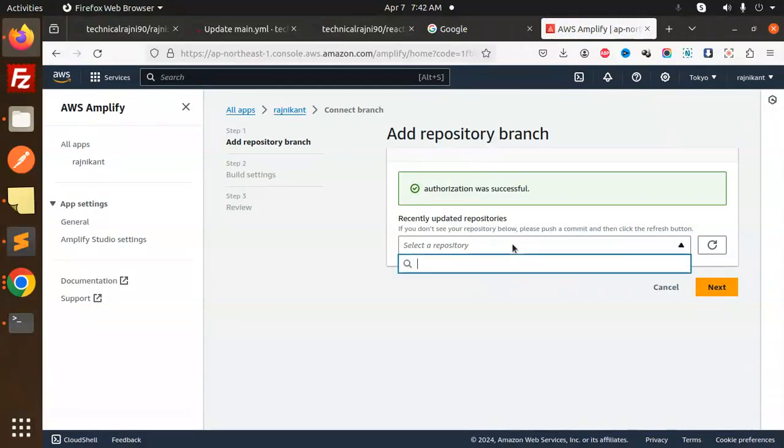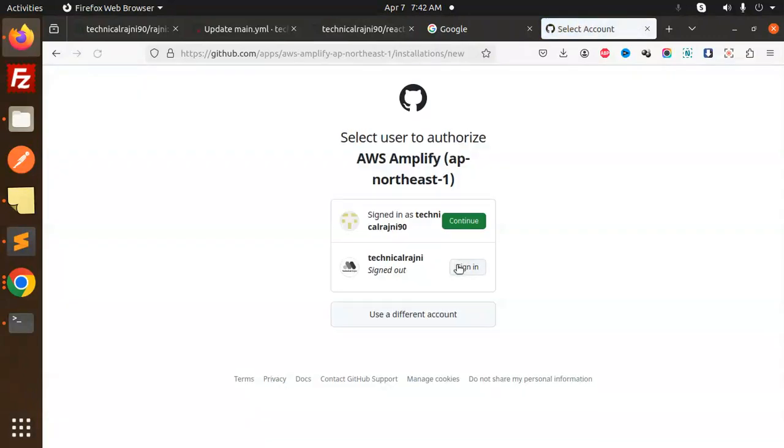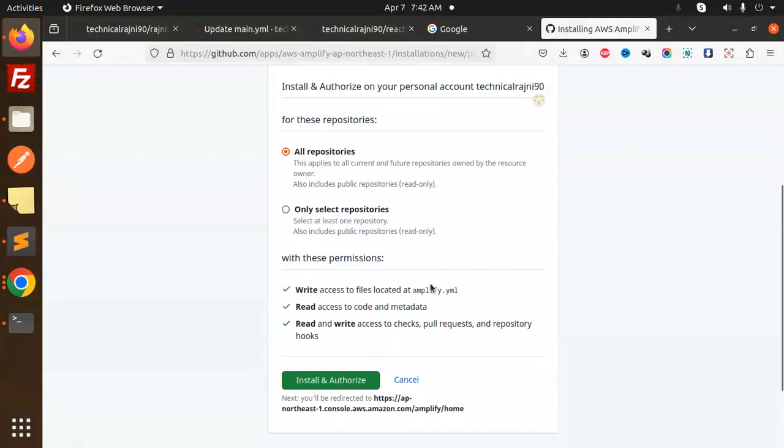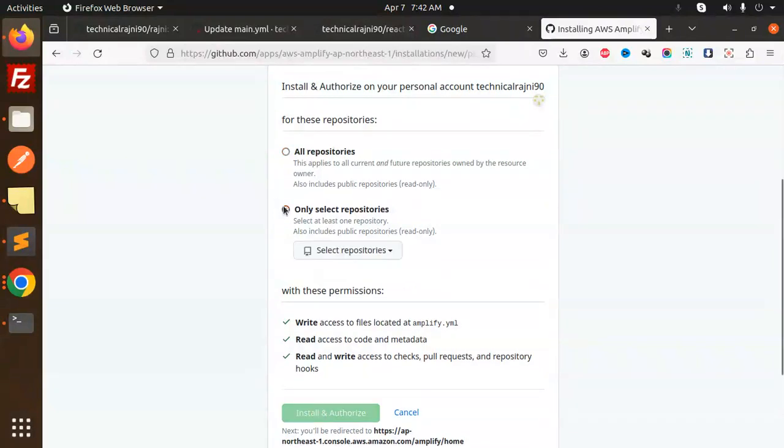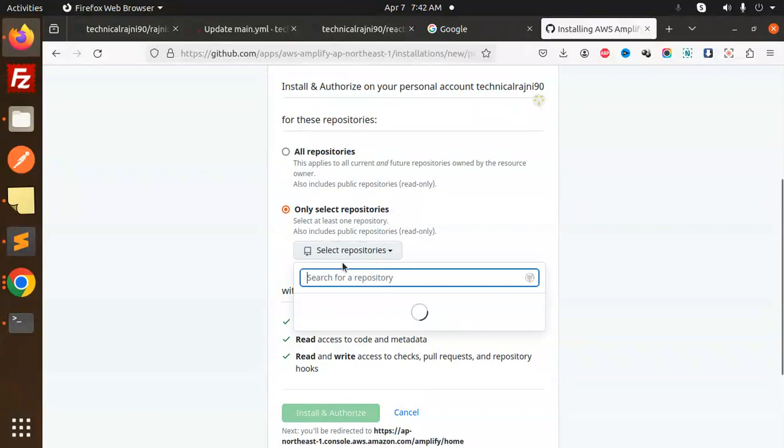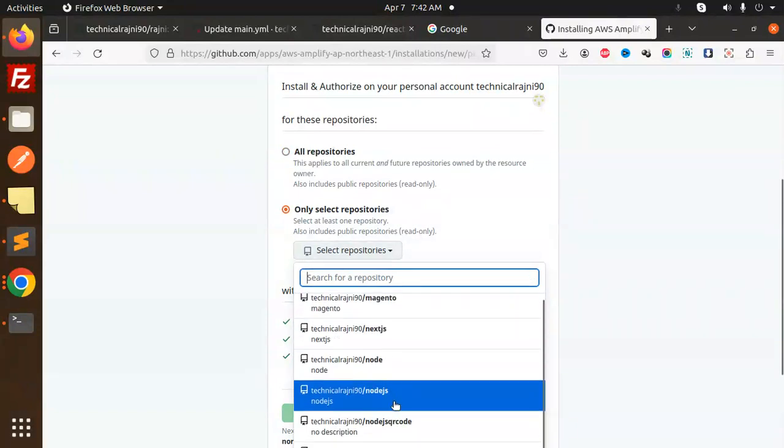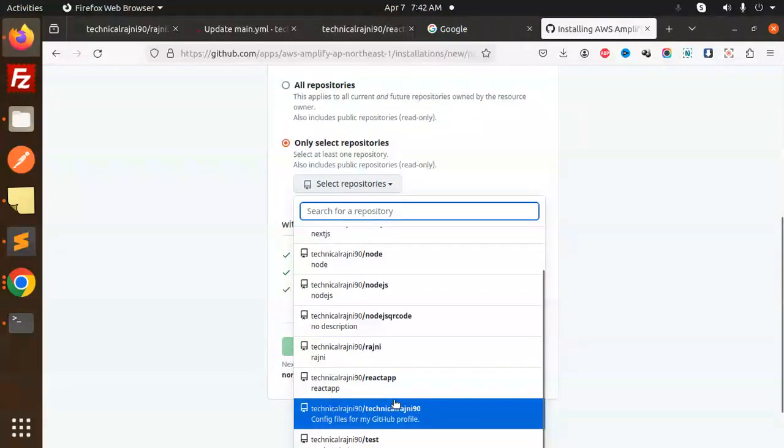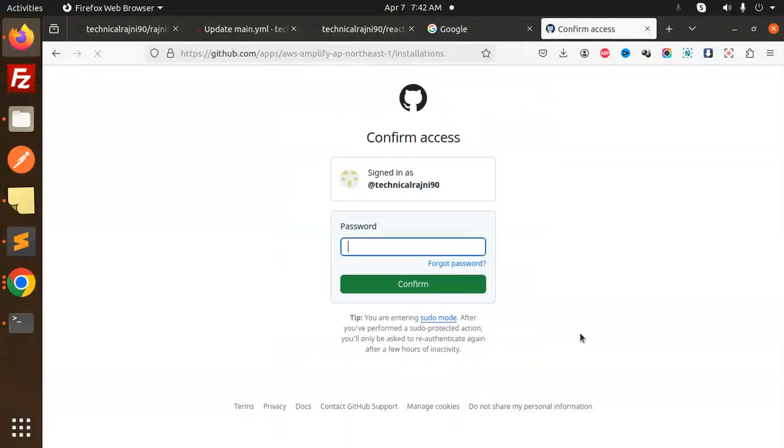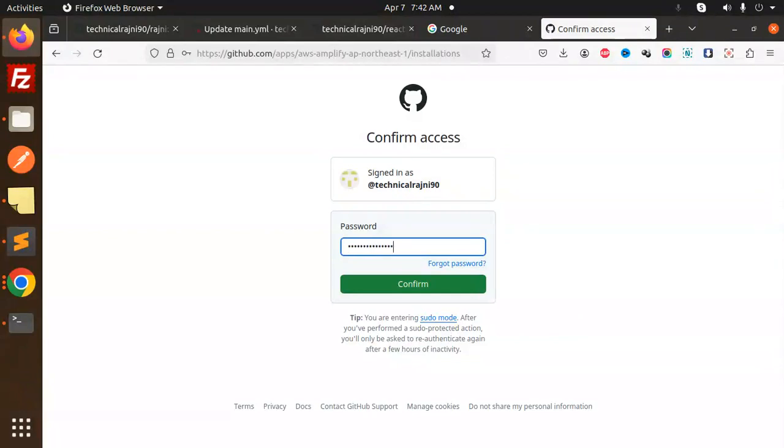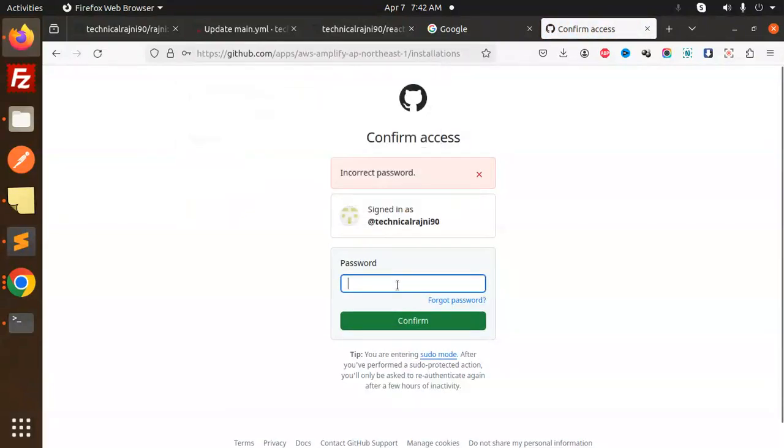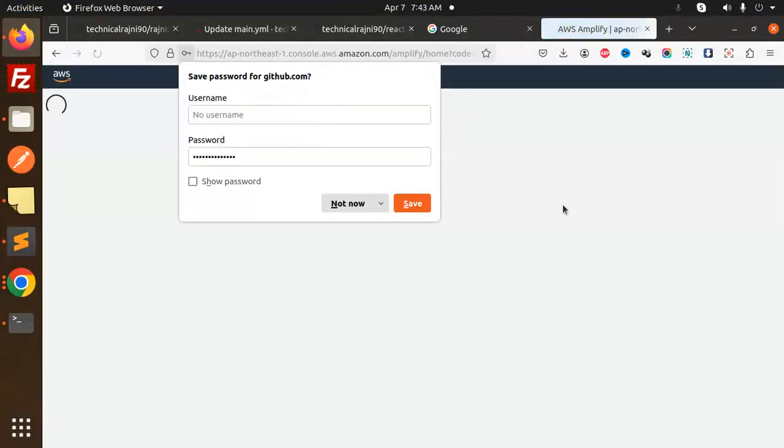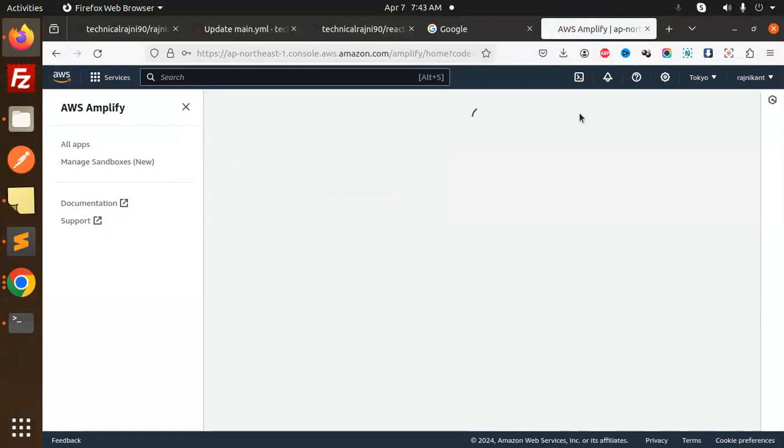Select repository. Here I have the React app. Continue. I only want this selected repository. I'll go with my React app. Install and authorize it with the password. Let's confirm this. This is done.